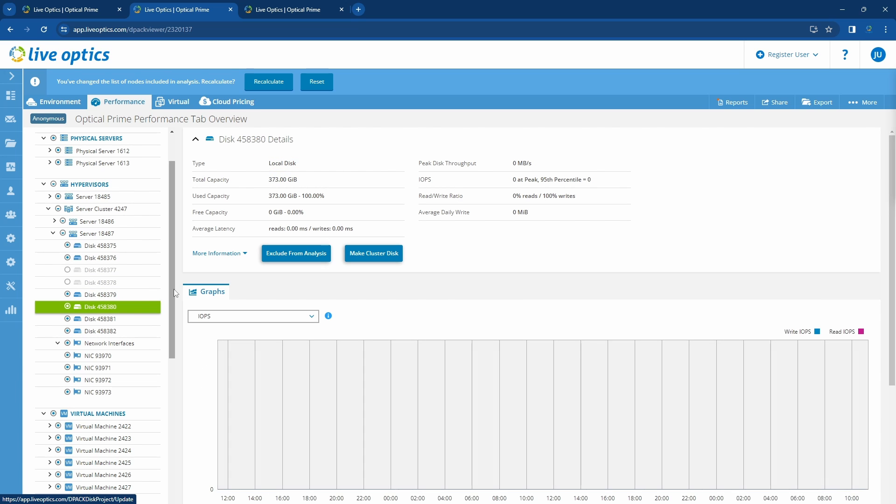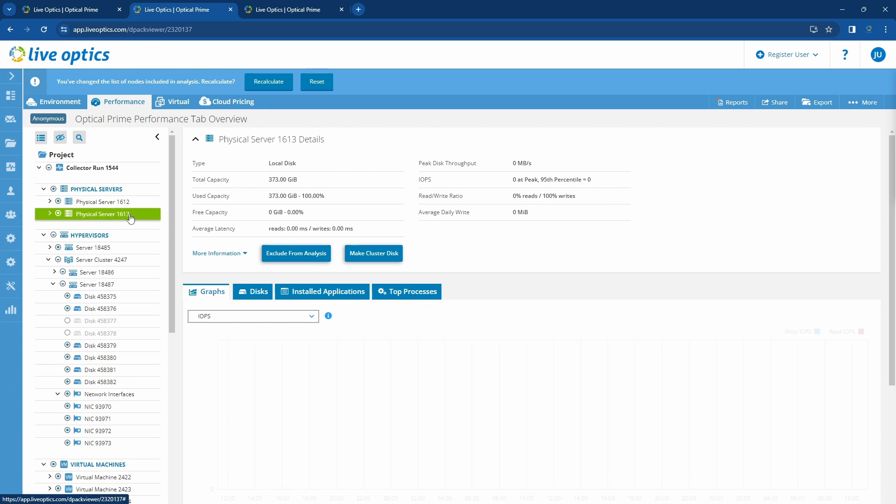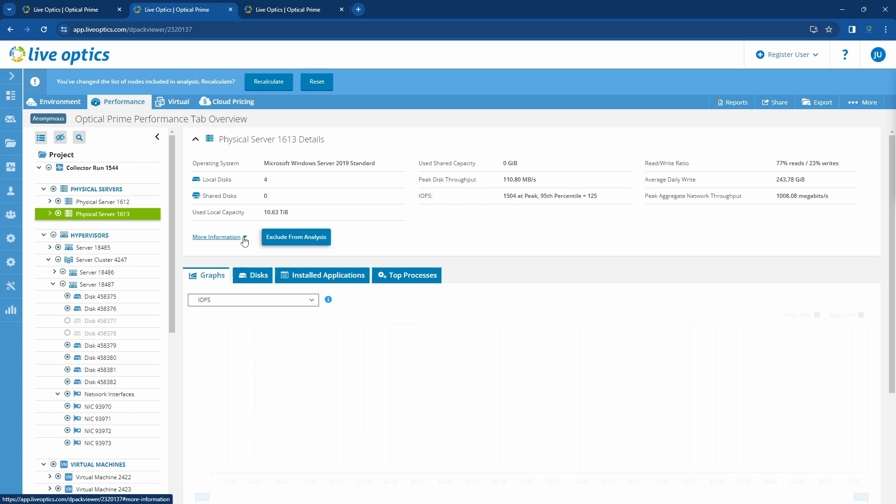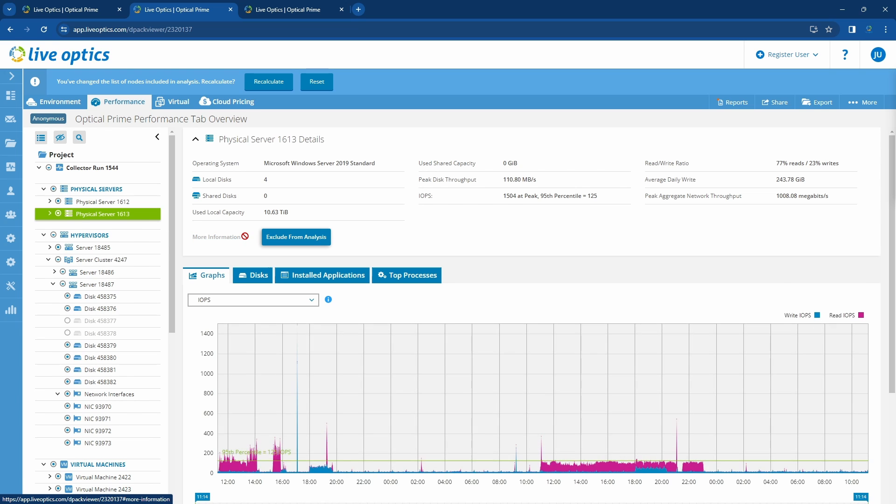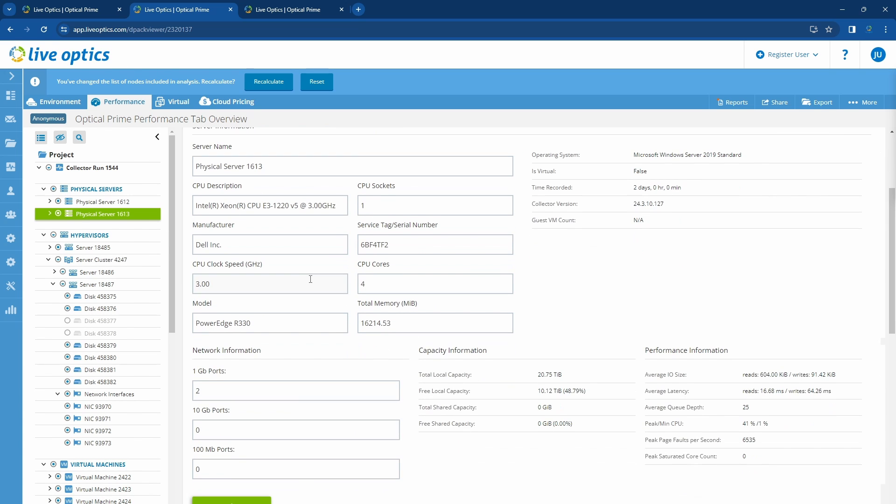Let's look at one of the physical servers. Clicking on more information allows us to view processor information, the service tag or serial number, the server model, the total amount of memory, network information, and others.